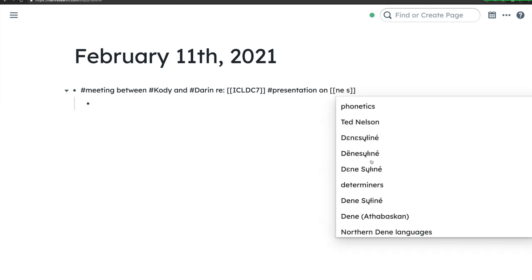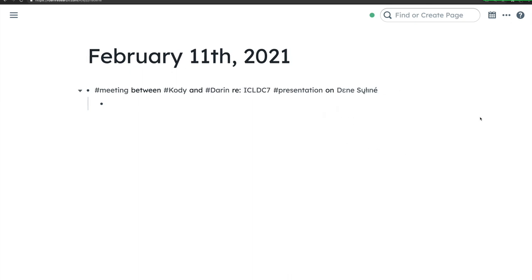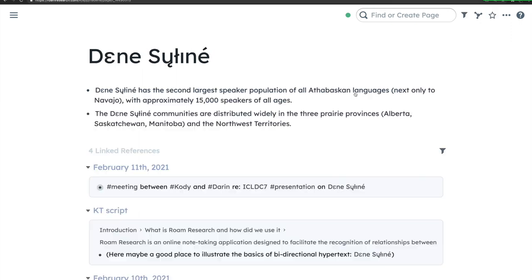I've selected Dene Sałıné from a drop-down list, indicating that a page under this heading already exists in the database. Clicking on Dene Sałıné takes me to the existing page under that name, on which I've listed some basic information on the language. For instance, Dene Sałıné has the second-largest speaker population of all the Dene languages, next only to Navajo, with approximately 15,000 speakers.